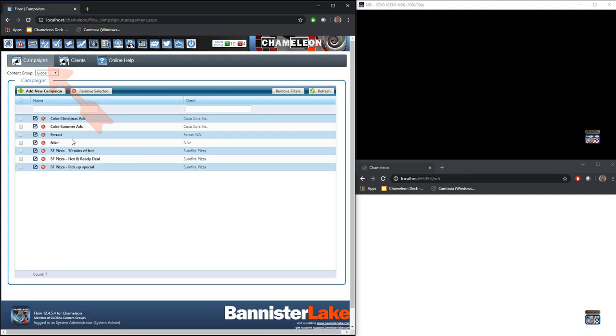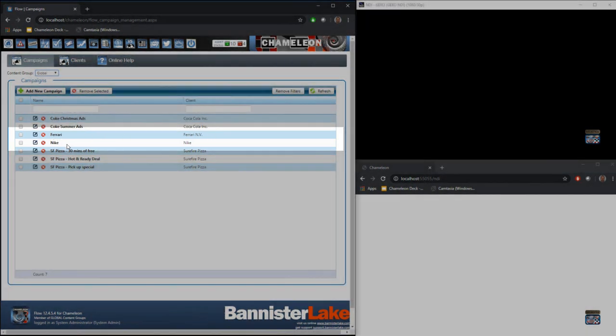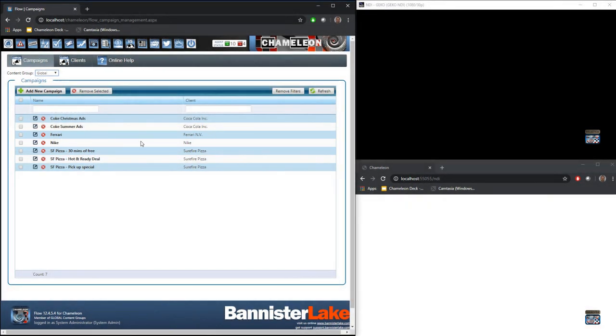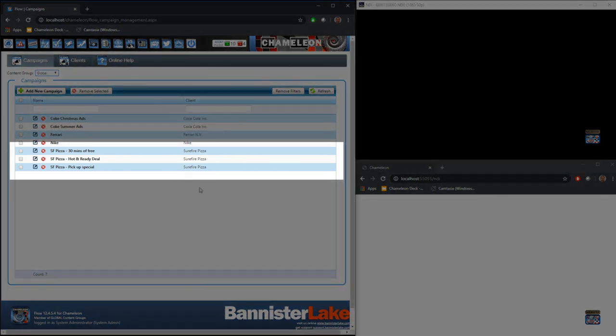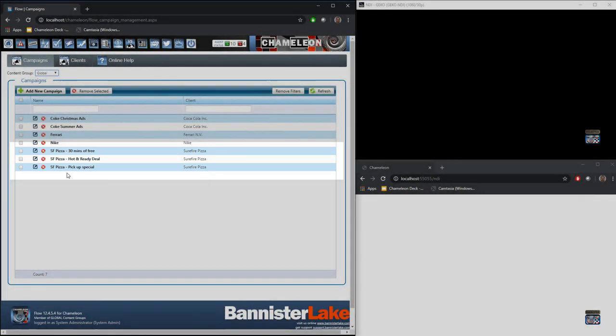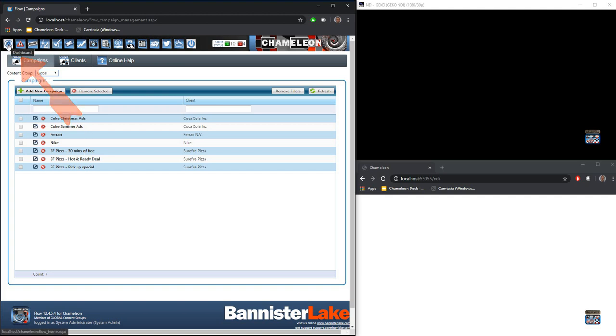Now a client can have one campaign, which you can see here for Nike, for example, or Ferrari. There's a single campaign for that particular client. But in the client that I have for my pizza client, they have multiple campaigns. And again, this is just Chameleon's attempt to give your clients greater control and knowledge to their advertising dollars, when they're spending the dollars, and how they're focusing some of that. Let's have a look at that through the assets.